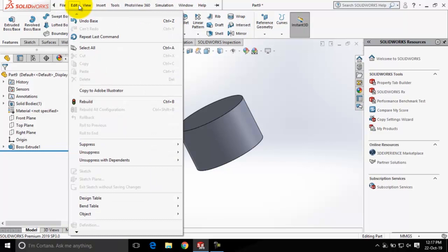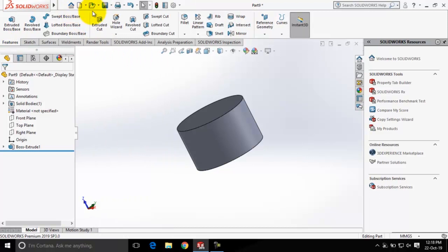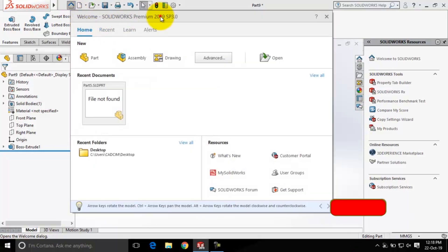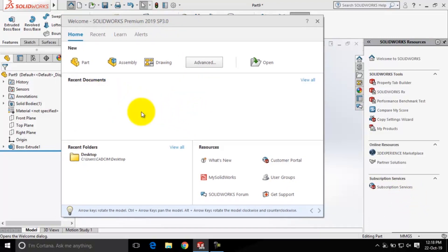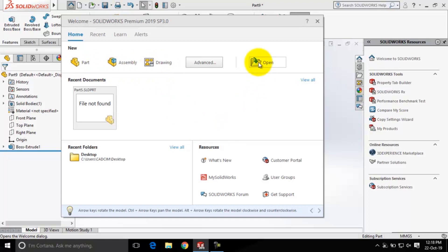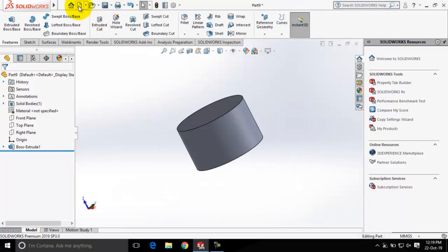You can also use the editing tools from the Edit dropdown. Using the Insert dropdown, we can use the tools that are available in the Features command manager. We also have the Quick Access Toolbar here. The first button in this toolbar is Welcome to SOLIDWORKS — if I click on it, you'll get the Welcome SOLIDWORKS Premium 2019 window. Using this window, you can check recent documents, open any mode of SOLIDWORKS like Part mode, Assembly mode, or Drawing mode, or open an existing file. From the Resources area, you can see what's new in this version, get support from the SOLIDWORKS team, and post queries in the SOLIDWORKS forum.